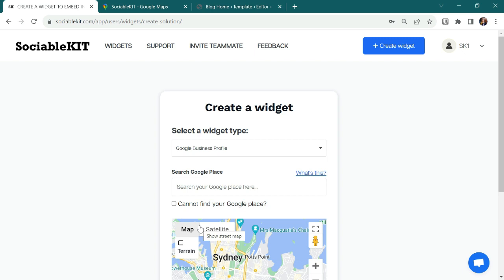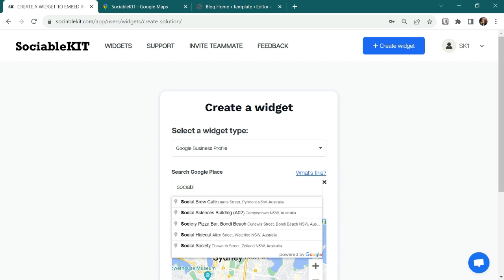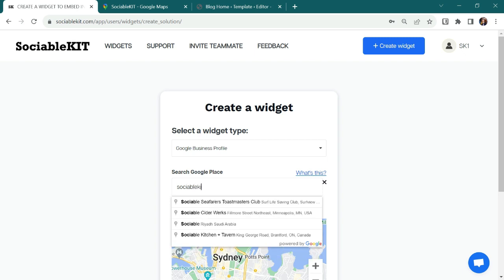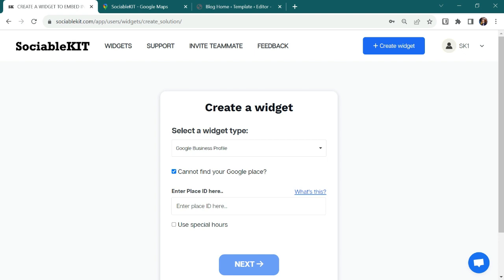Next, I will search the Sociable Kit Google Place. It seems Sociable Kit Google Place is not on the drop-down, so I'll try to click this option and enter its place ID manually. For this step-by-step guide, you can click this, watch this link.